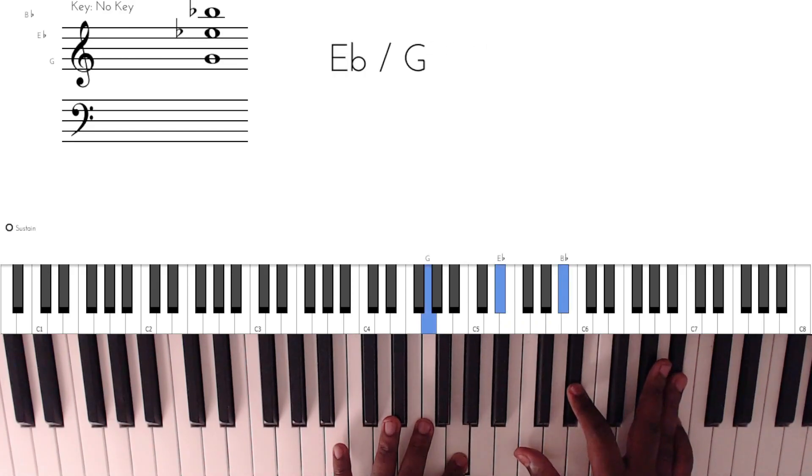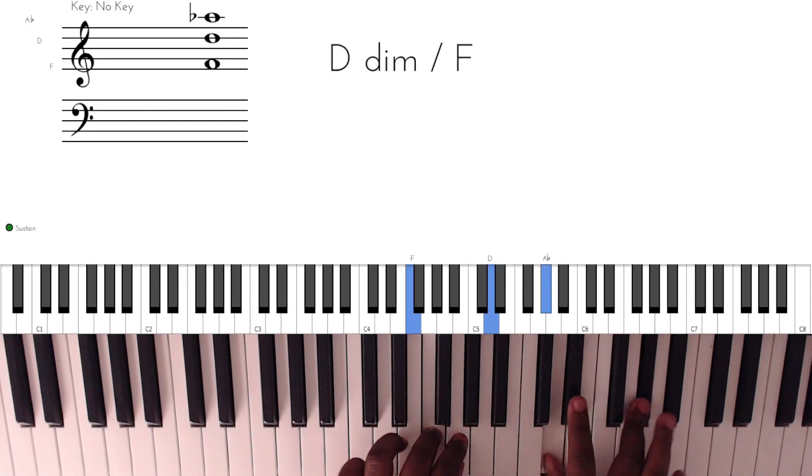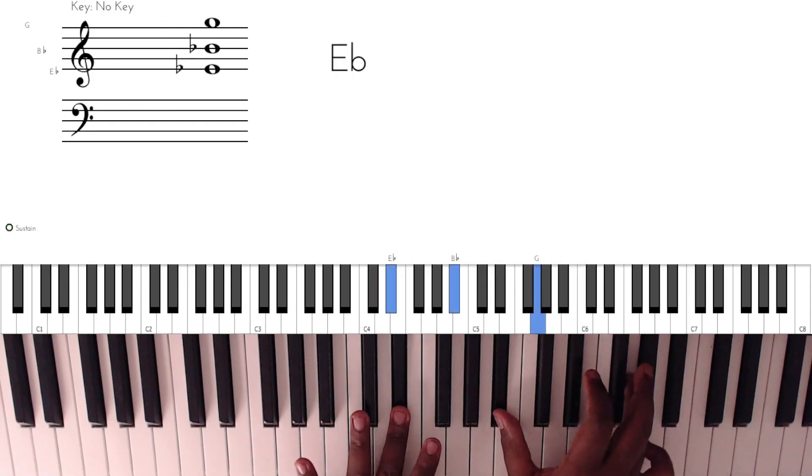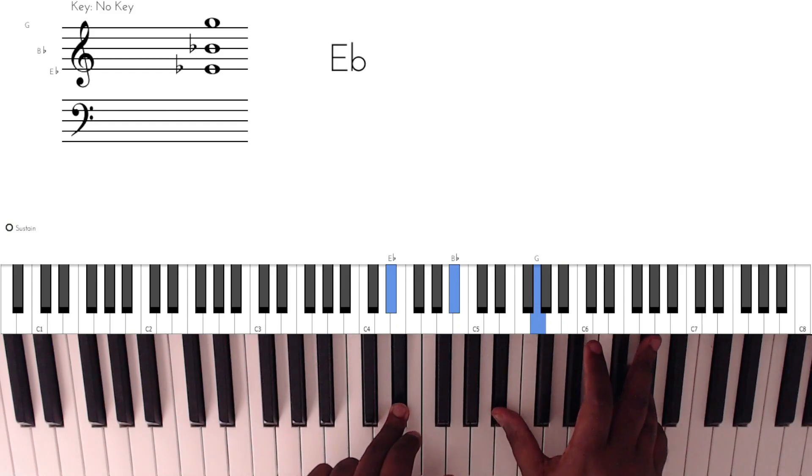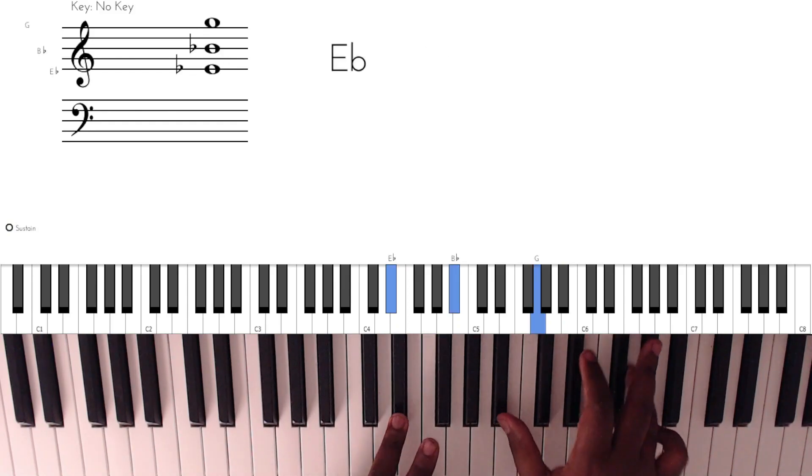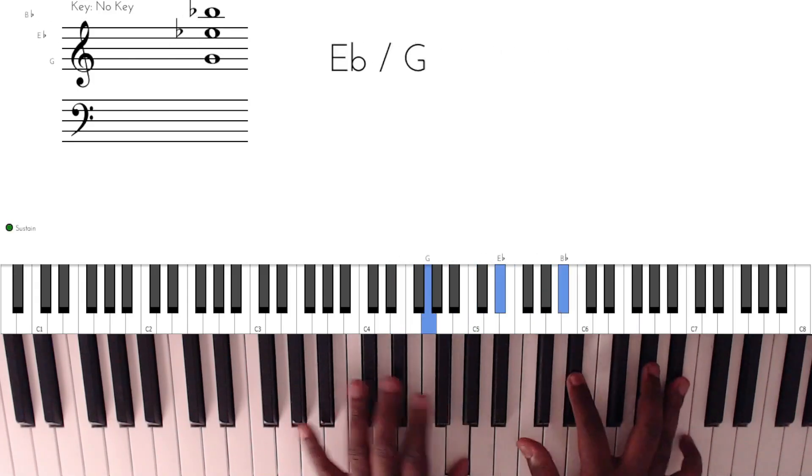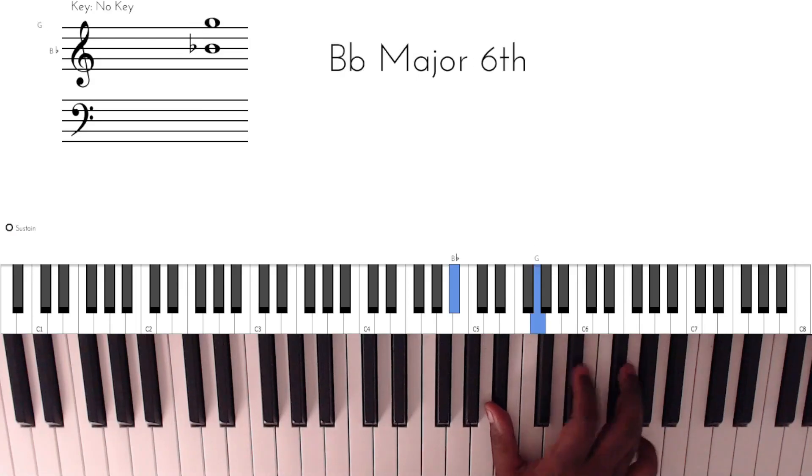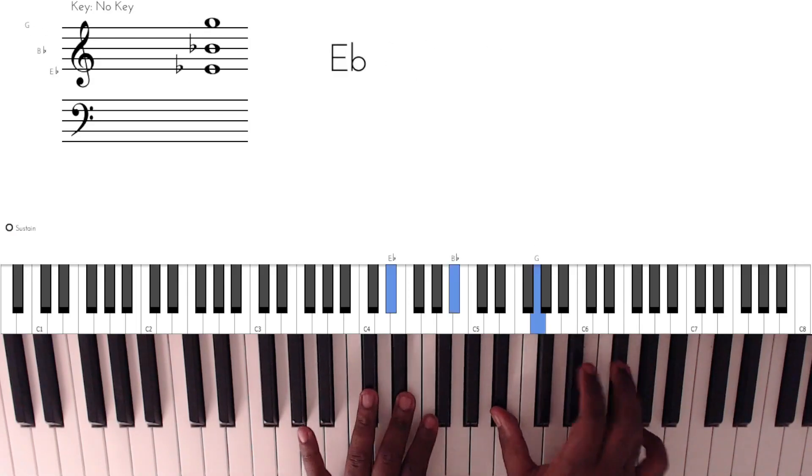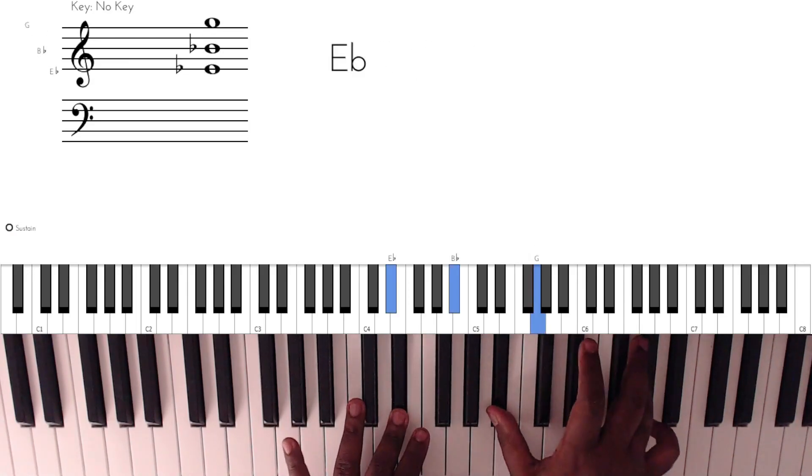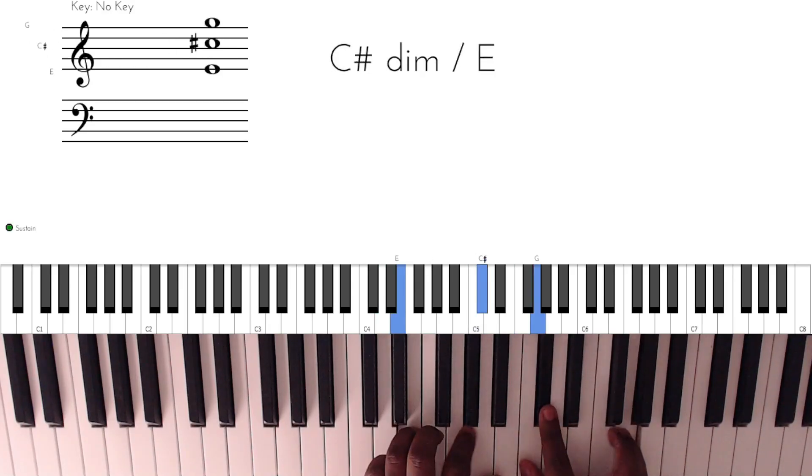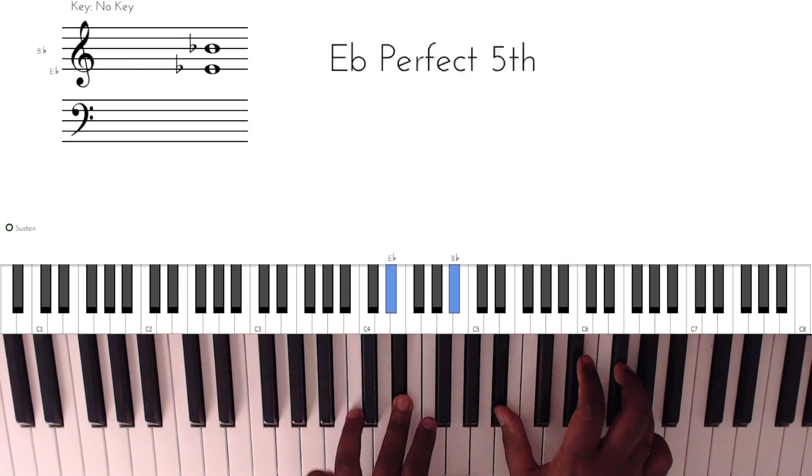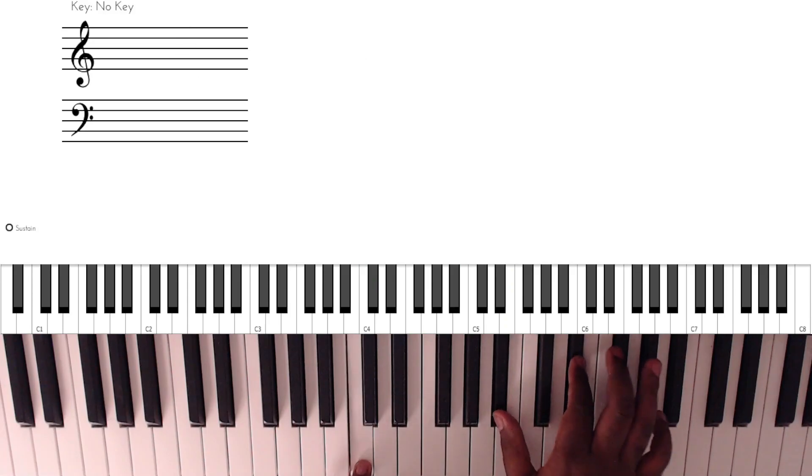So this is the other chord we have. We're back to the E-flat. So it's the E-flat but a different inversion, and also you can slide from the F-sharp to the G to give it some flavor.